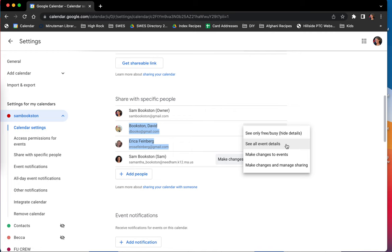The see all event details allows the viewer to see everything including the title, the time length, and any sort of event details or attachments that you have to the event.